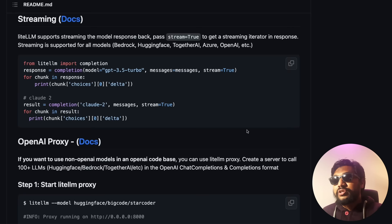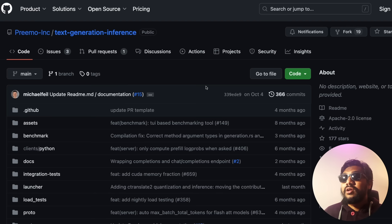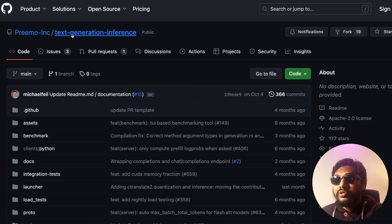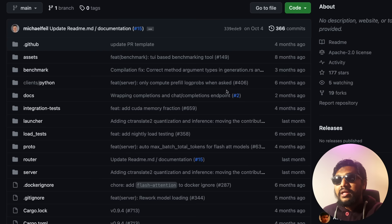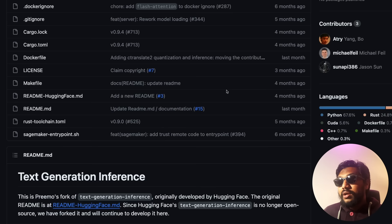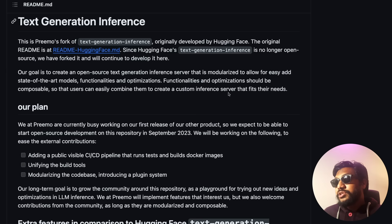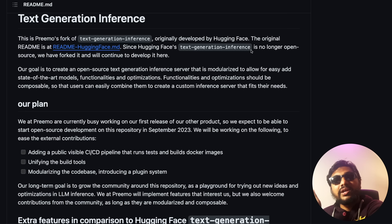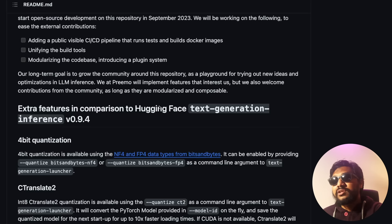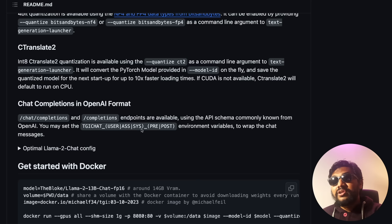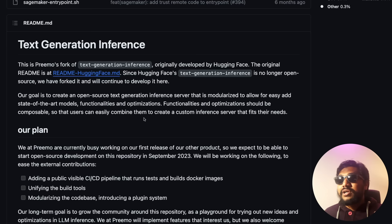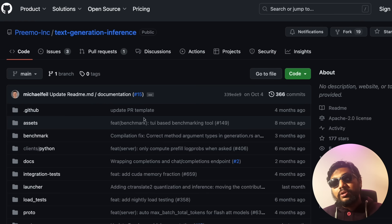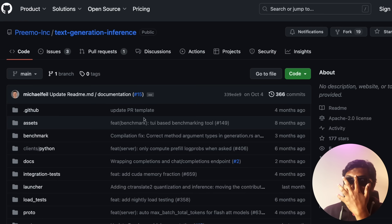The next one is Text Generation Inference (TGI). This project had some controversy — it was originally developed by Hugging Face, but at some point they changed the license, got a lot of backlash, and the community forked it. It's now offered by Gradient.ai. It supports quantization, CTranslate2, chat completion in OpenAI format, and one-click Docker deployment. TGI is one of the most popular methods to deploy large language models, so definitely check it out.